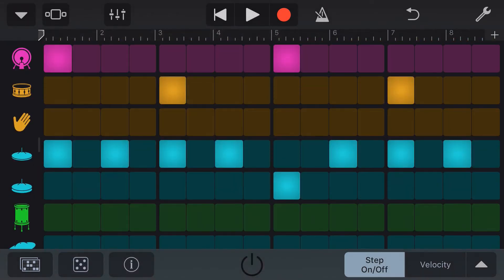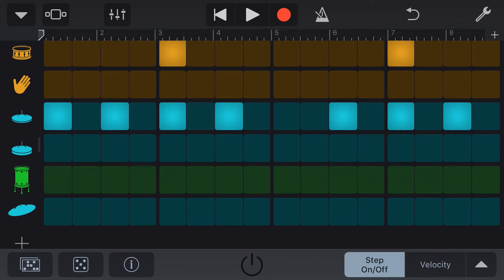To remove any step, we simply tap on the light to turn it off. And let's add in a crash cymbal here instead.